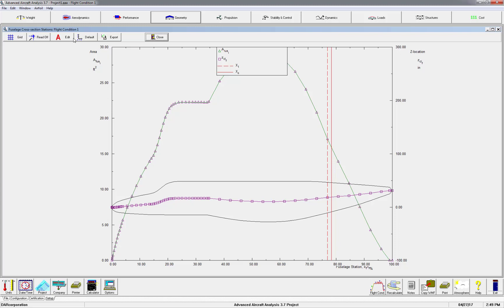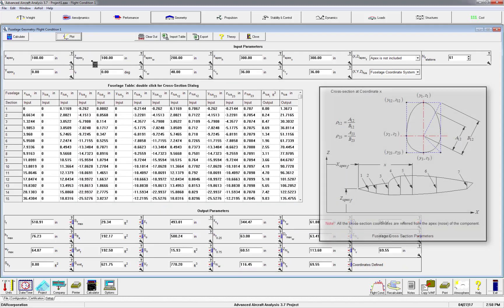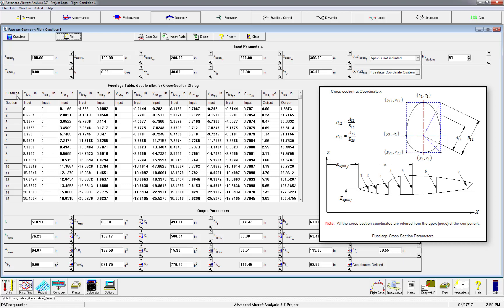At this point, you can continue the design with the fuselage geometry as is, or you can manipulate any of these coordinates to make it match your design.